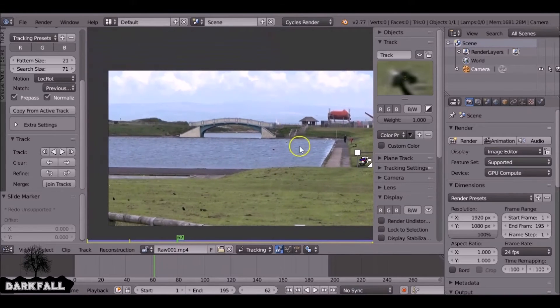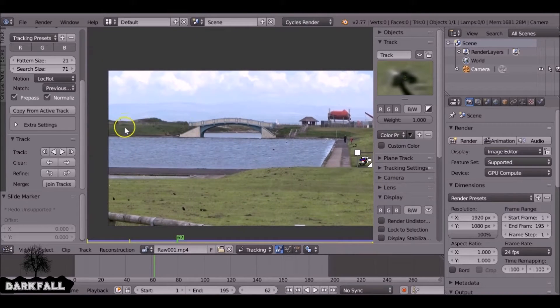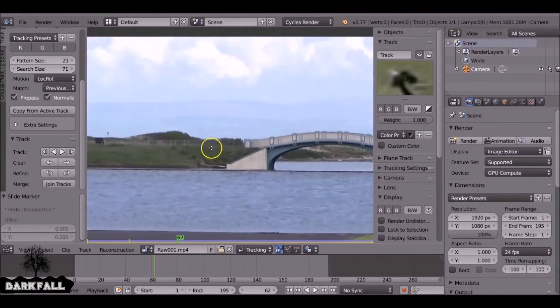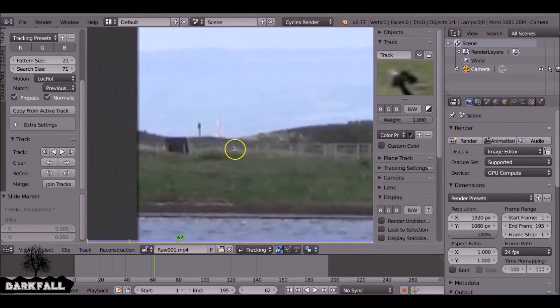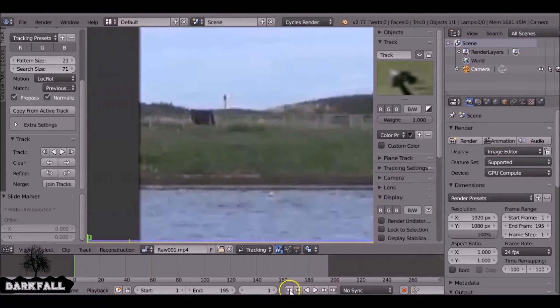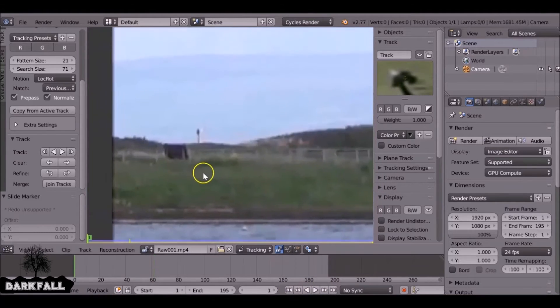So the other rotation marker that we're going to put down needs to be on the opposite side. So let's look over here. There's a little marker there we can use.